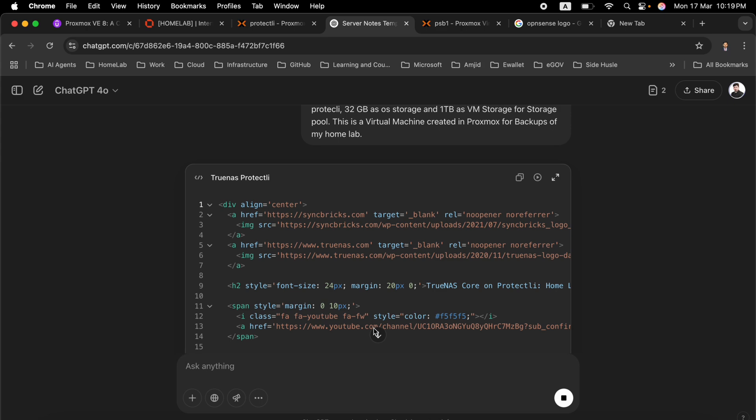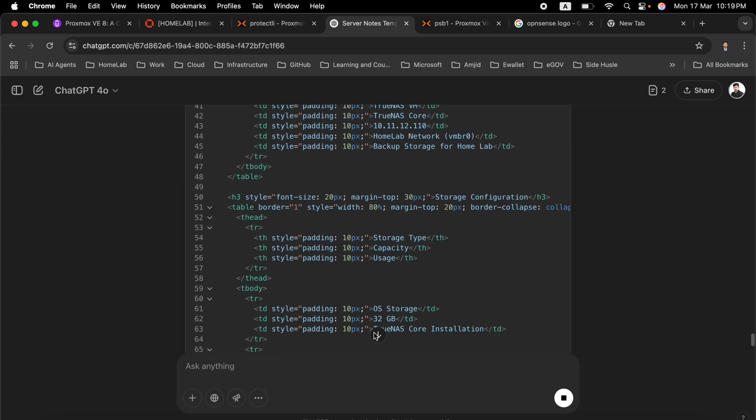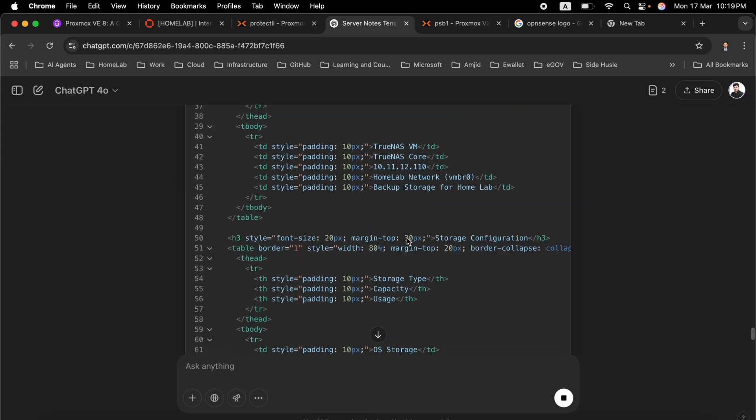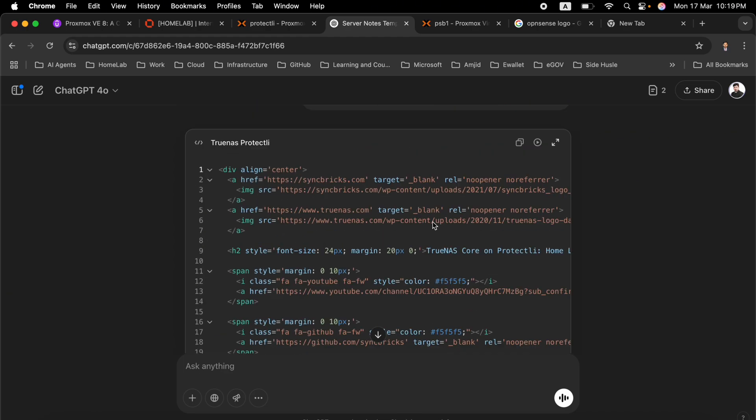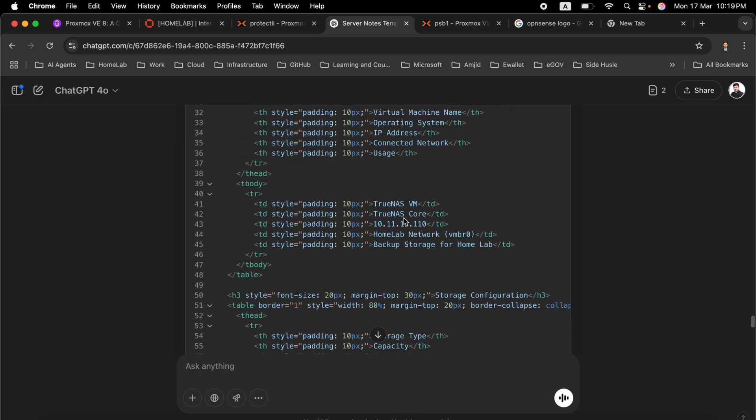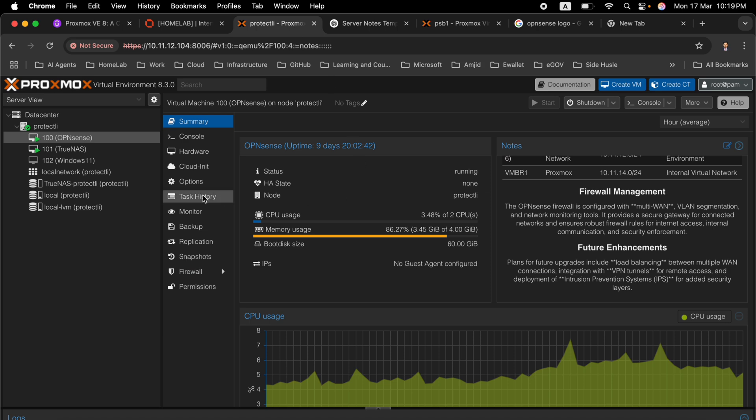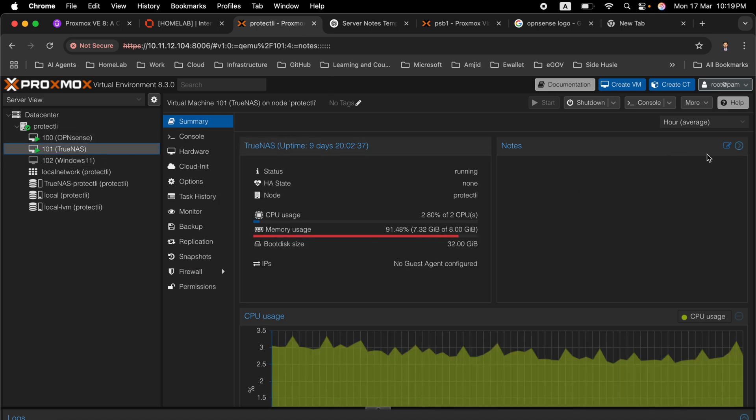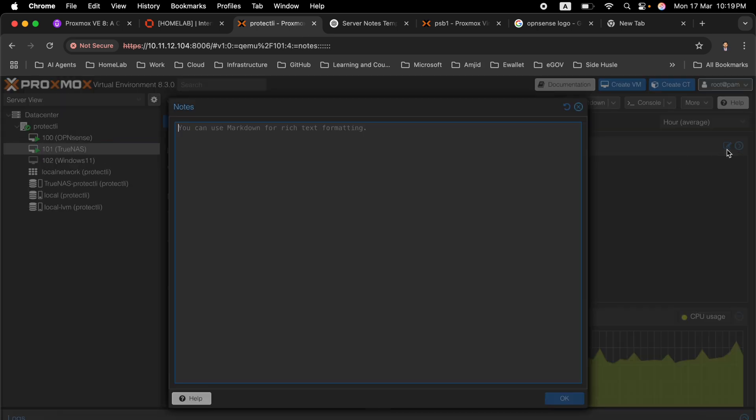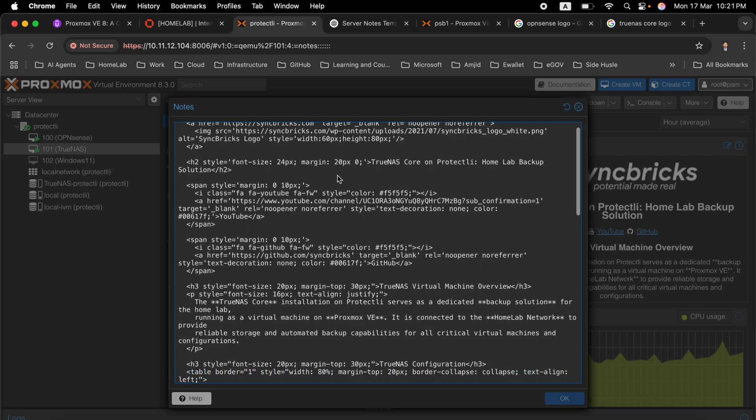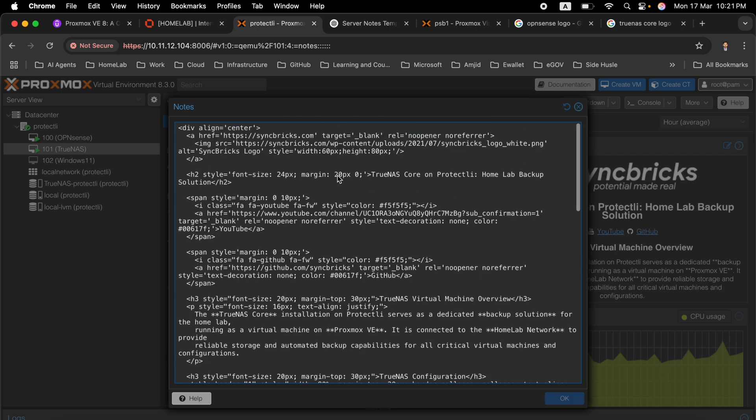So now these notes are created. I will just wait for this to complete and now we will just copy this. I will go back to Protectly to TrueNAS VM and I will simply edit this. I can change it - of course ChatGPT has given you this but you can modify it to meet your requirements.